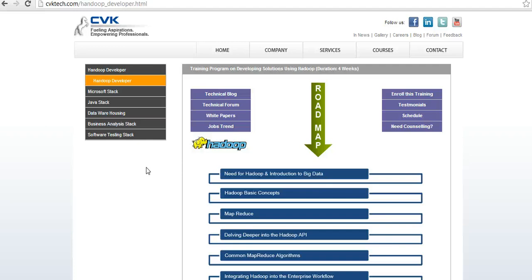CVK is the best place for Hadoop training and placement services across the USA market. Let me briefly explain how we train in Hadoop and how you can become successful developers or administrators in the Hadoop area.